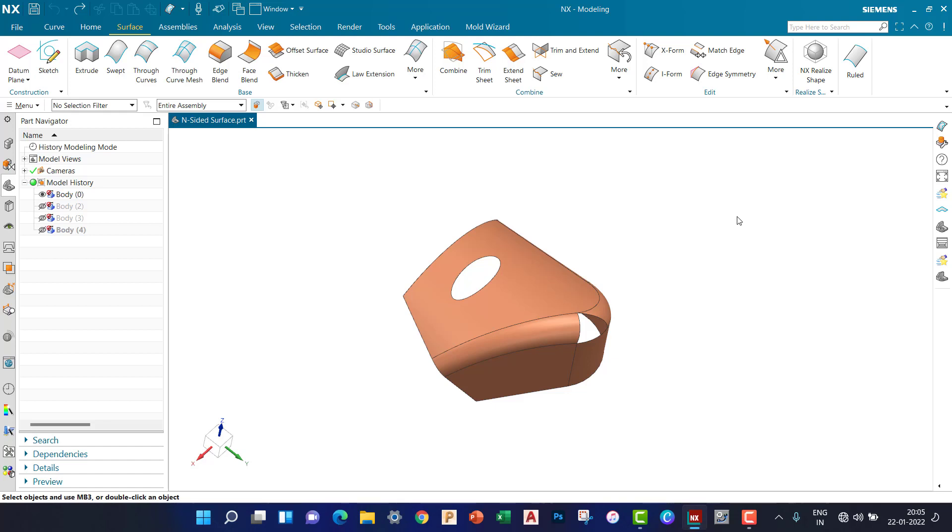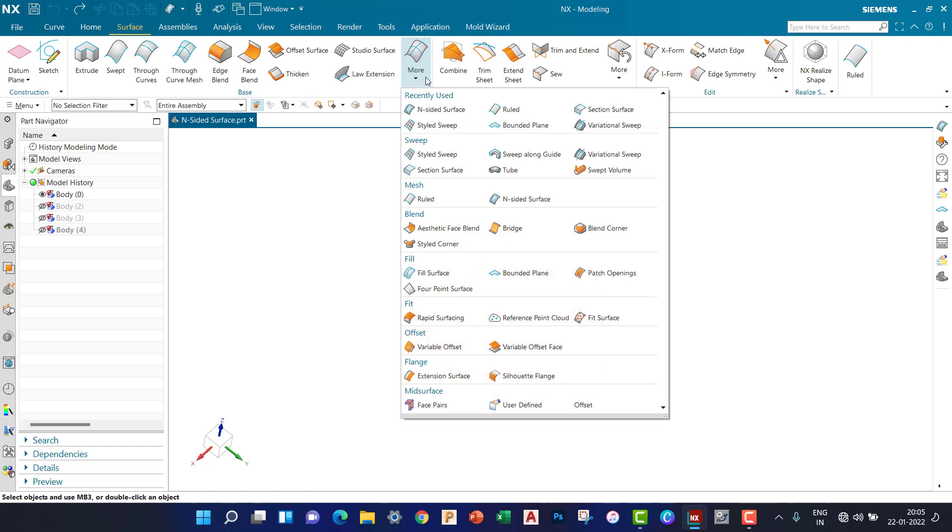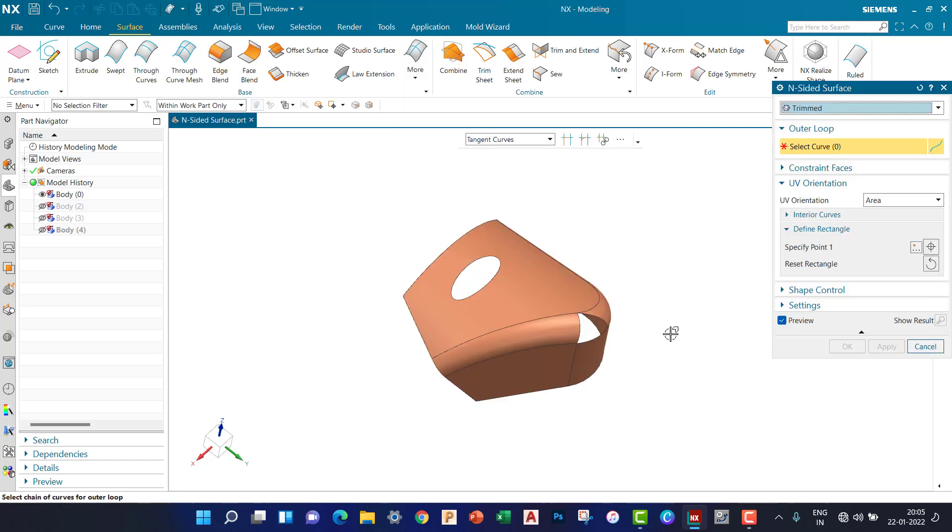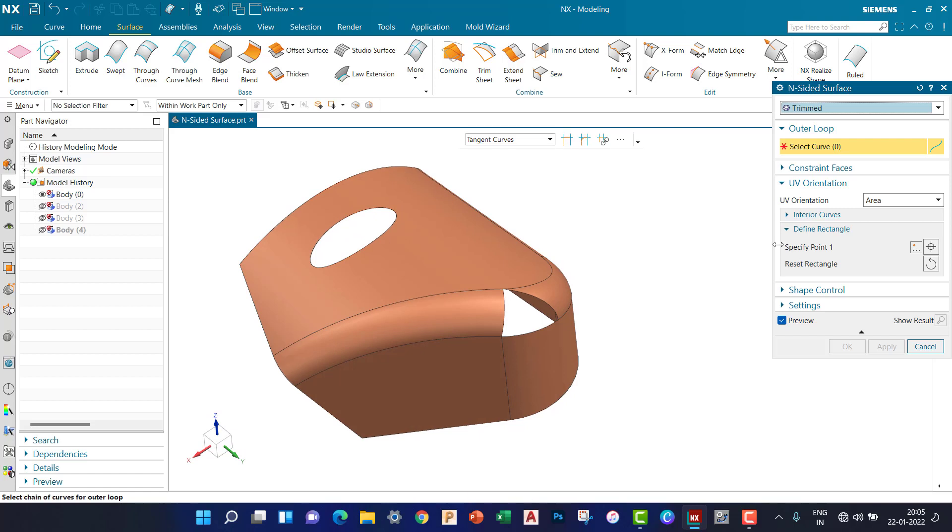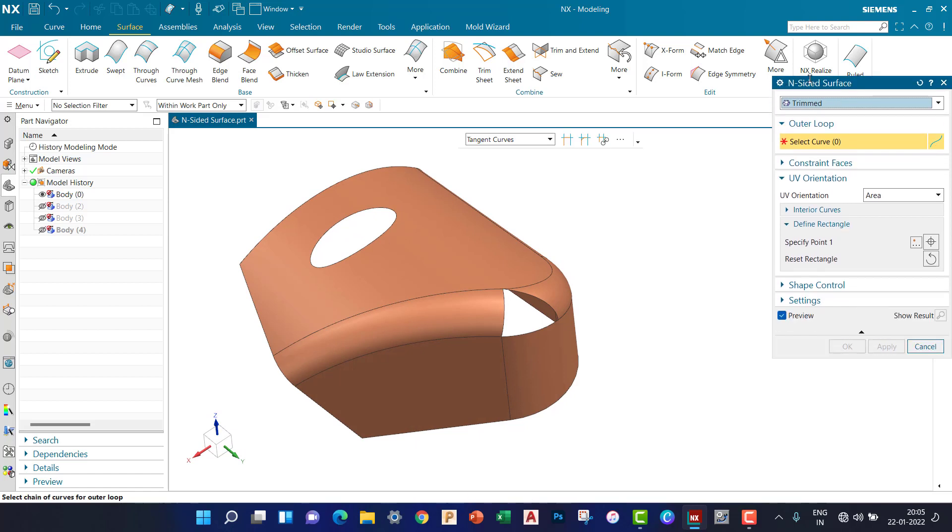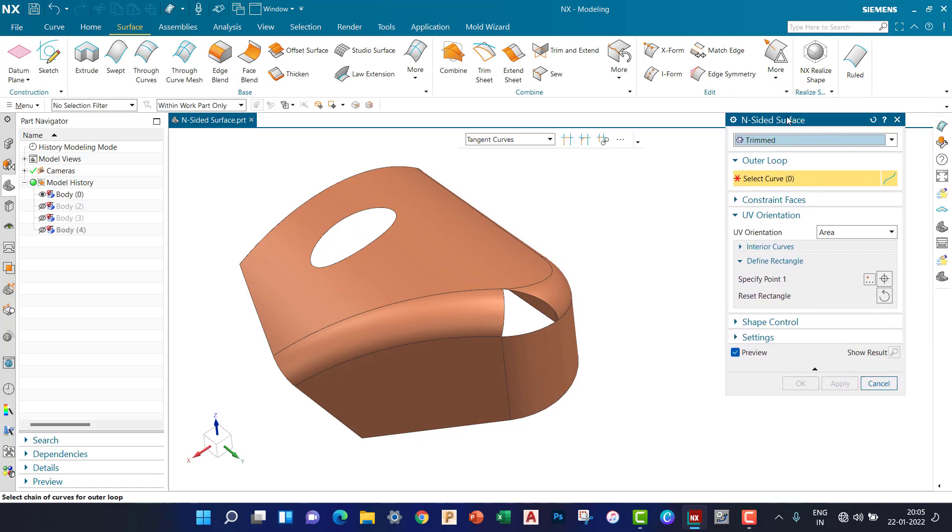Hello everyone, in this video we'll learn about inside surface. With inside surface, we can create a shape or surface by enclosing a curve. Let's start. Go to the Surface tab, Mode, and Inside. You can see we have two options to create inside surface: Trimmed and Triangular.